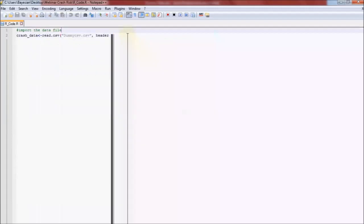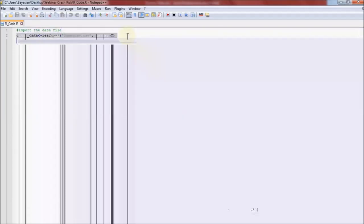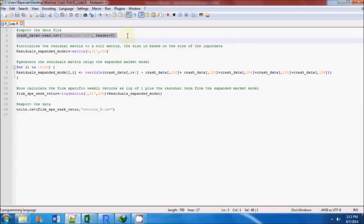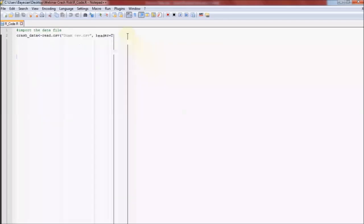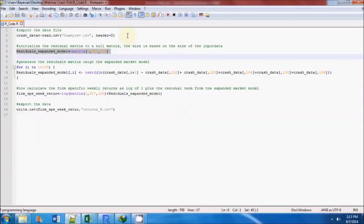We first import the data using read.csv file. Next, we initialize a residual matrix for the expended market model using the dimensions from the input data file.